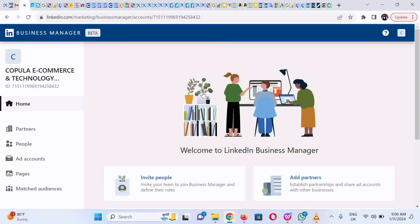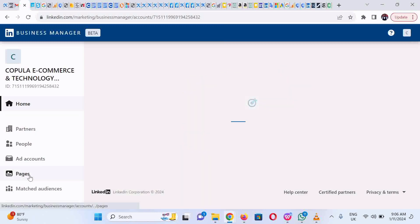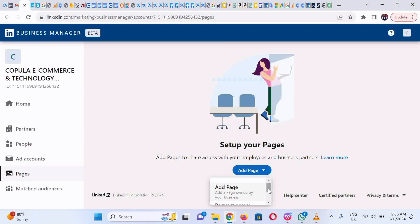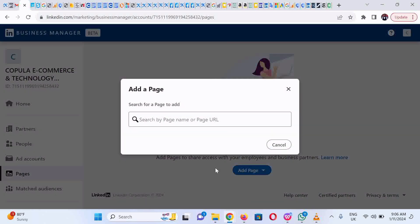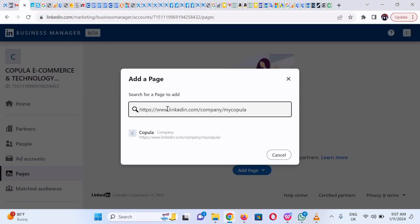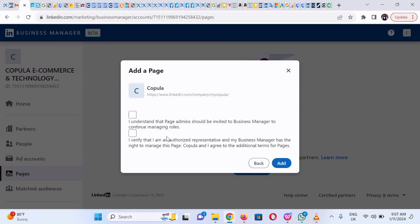There are basic setups you could also do, like adding your page to the business manager account. Click on Pages, then click on Add Page. You could also request if the page is not yours. Simply search for the page name or include the page URL. I'm going to include the page URL. Click on the page.